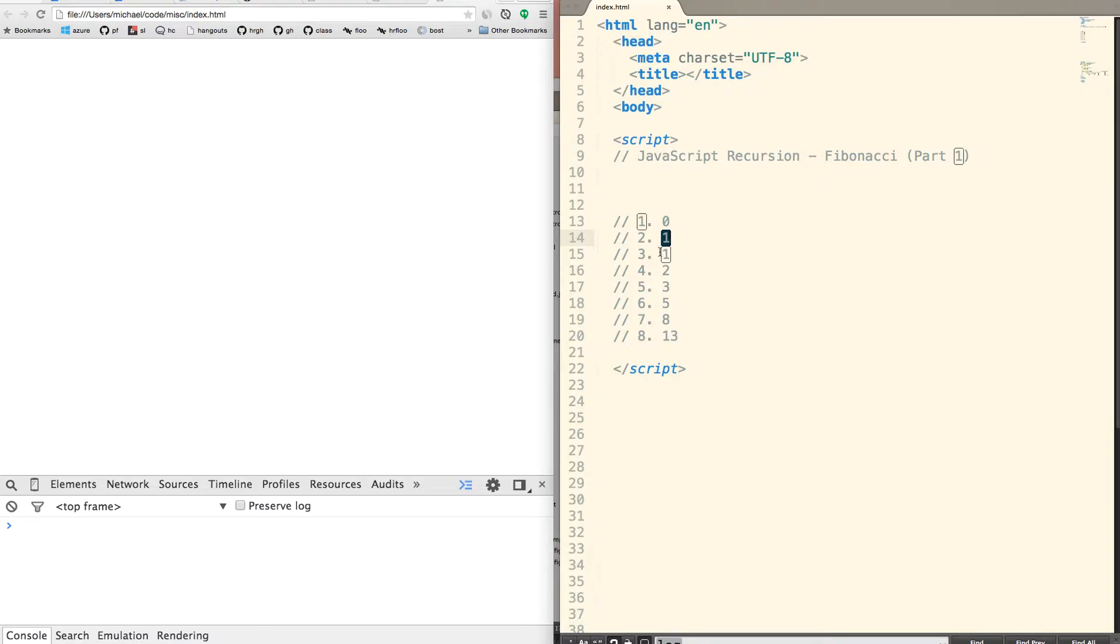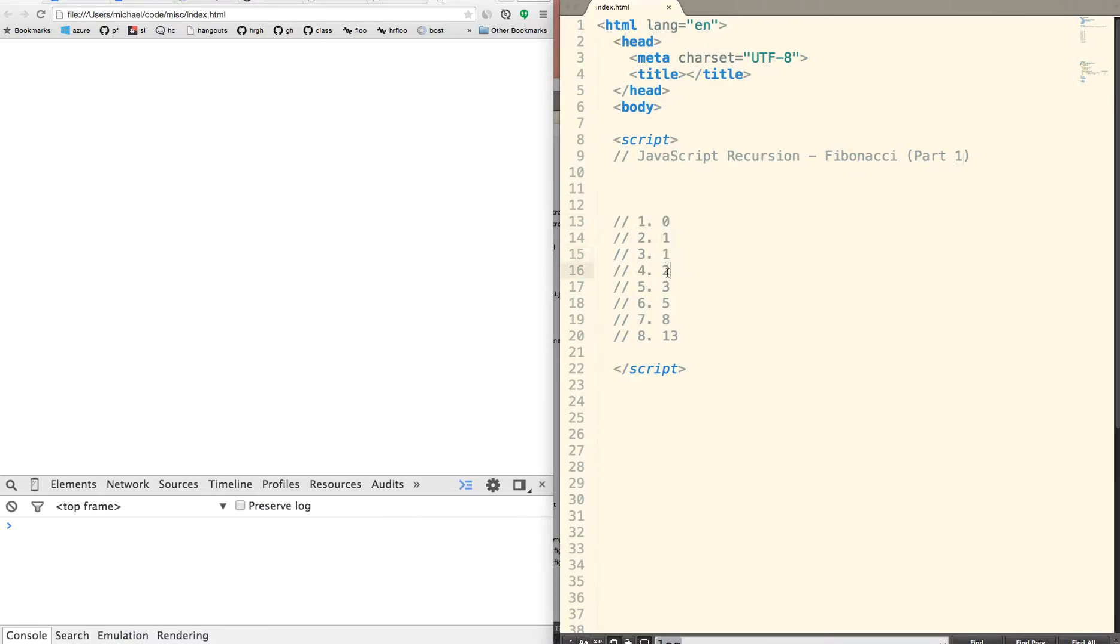If we are looking for the third number, it's going to be the previous two numbers, which is 1 plus 0 equals 1. If we're looking for the fourth number, it's 1 plus 1 equals 2. If we're looking for the fifth number, it's 1 plus 2 equals 3. And if we're looking for the sixth number, it's 2 plus 3 equals 5, and so on.